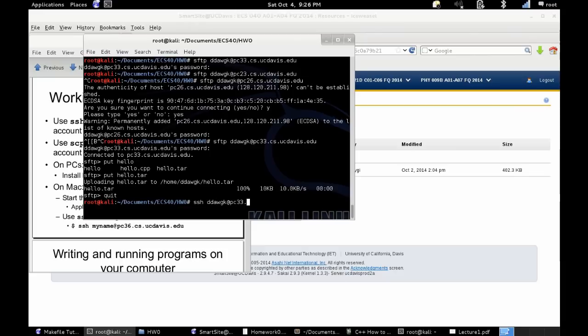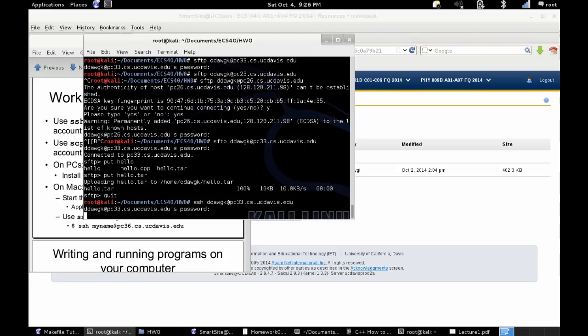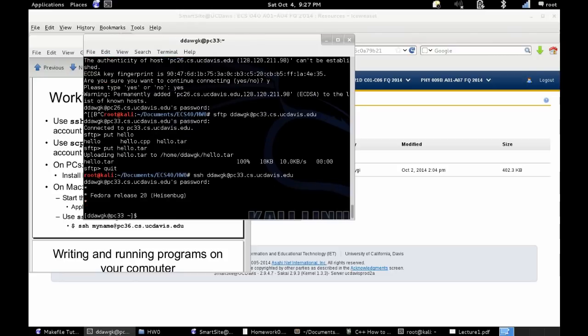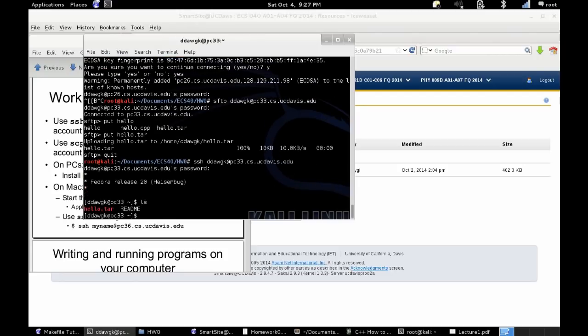And then you're going to want to connect remotely using ssh. The same command as before, ssh, your username at pcpicanumber.cs.ucdavis.edu. Once you're there, you're going to write ls to list the files that are there. And you can see that I put the file hello.tar into basically the starting directory.